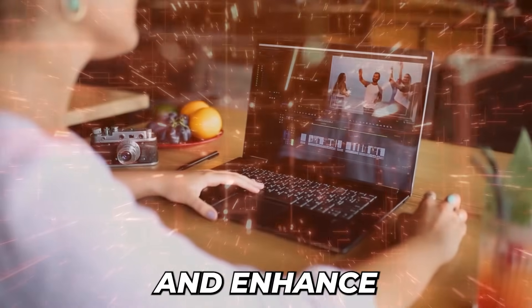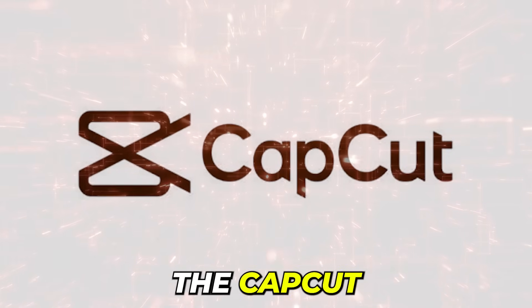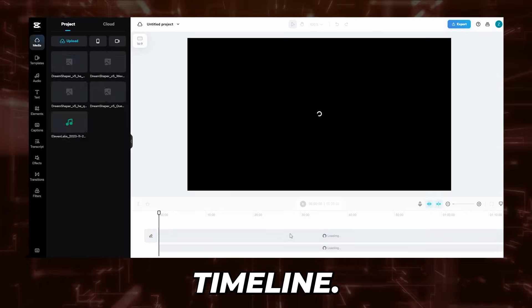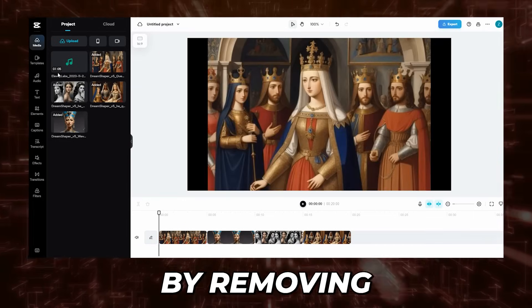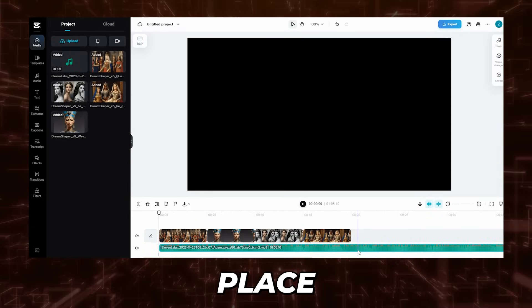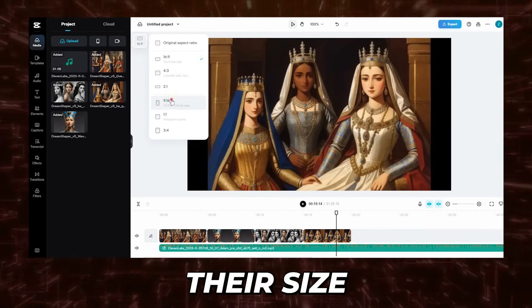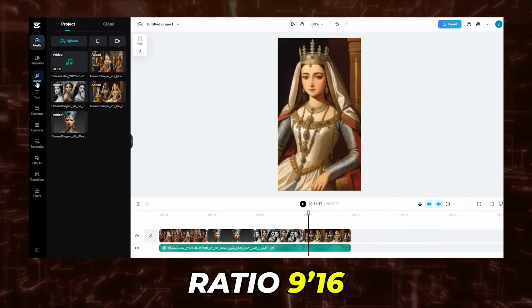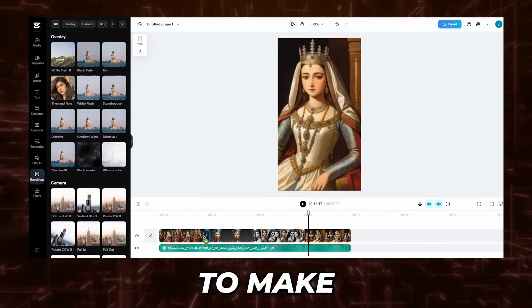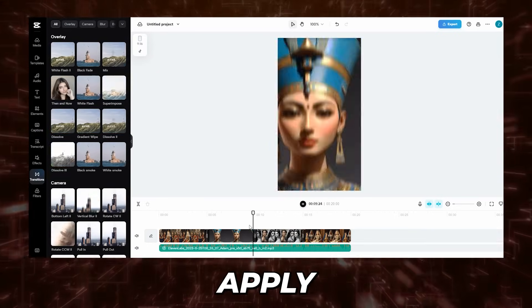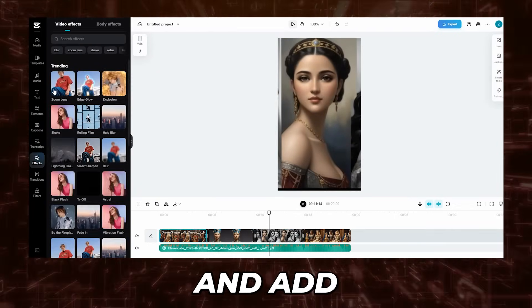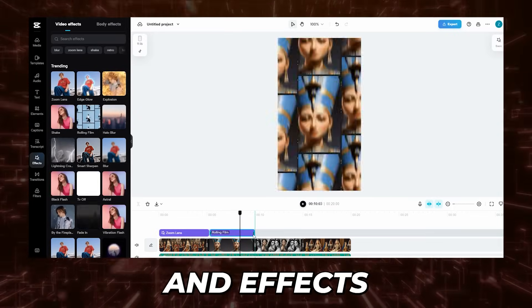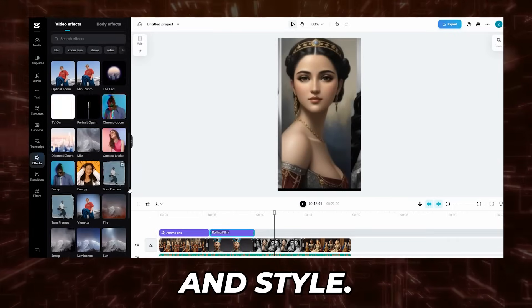Now it's time to edit and enhance your video using CapCut. Import the audio and images into the timeline. Ensure there are no unnecessary pauses in the audio by removing any spaces. Place the images in the timeline, adjusting their size to fit a mobile phone screen at aspect ratio 9:16. Add suitable transitions between images and animations that complement the subject matter. For a more polished look, apply filters and effects that match the video's theme and style.